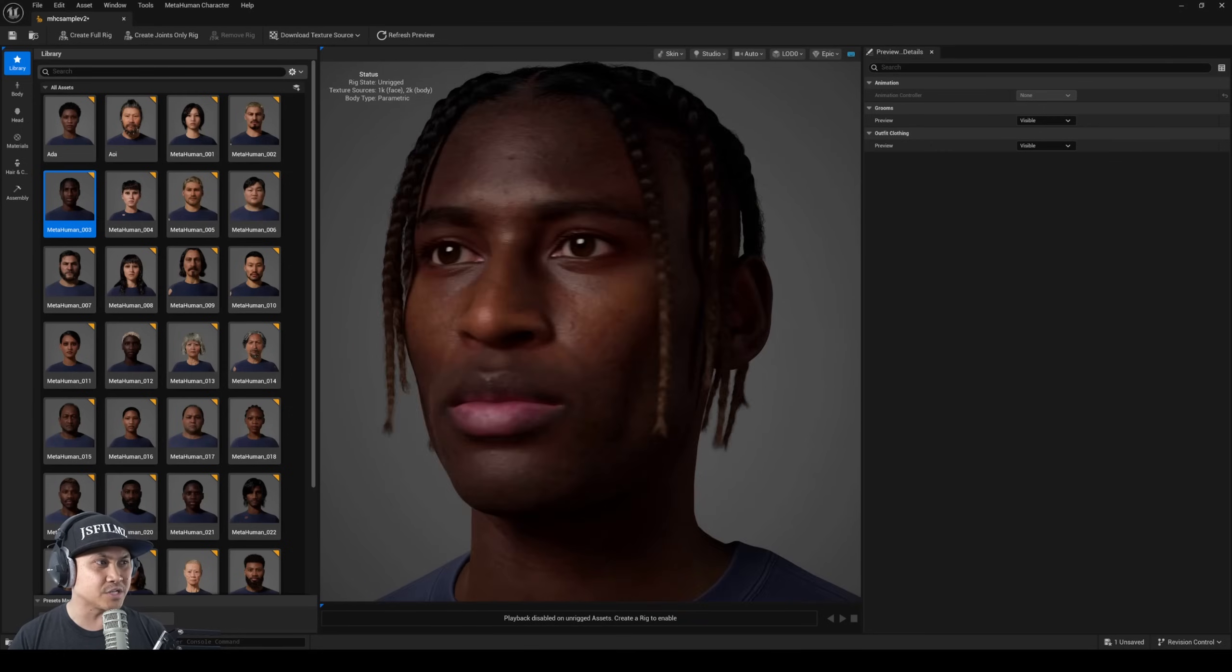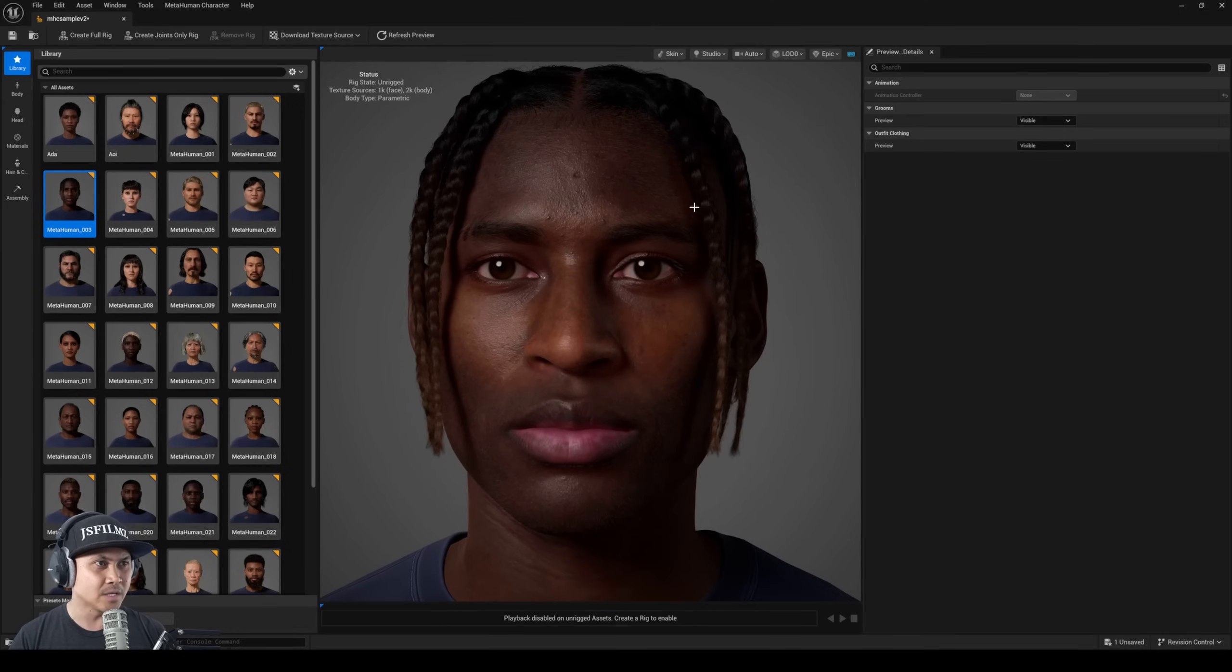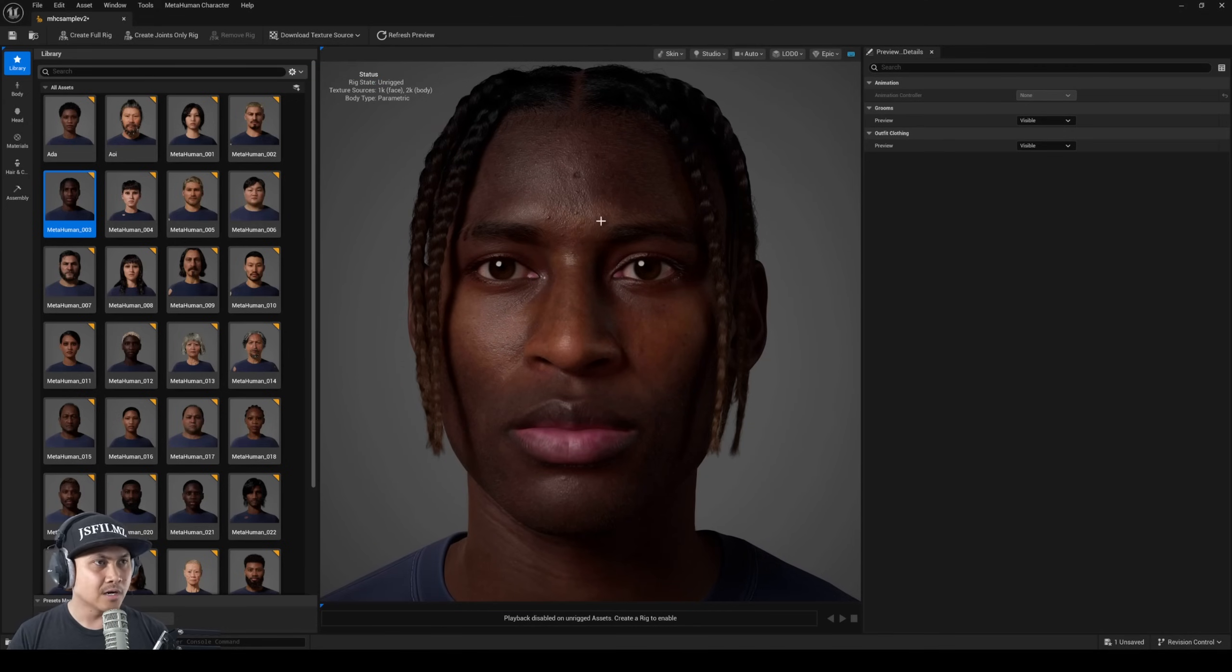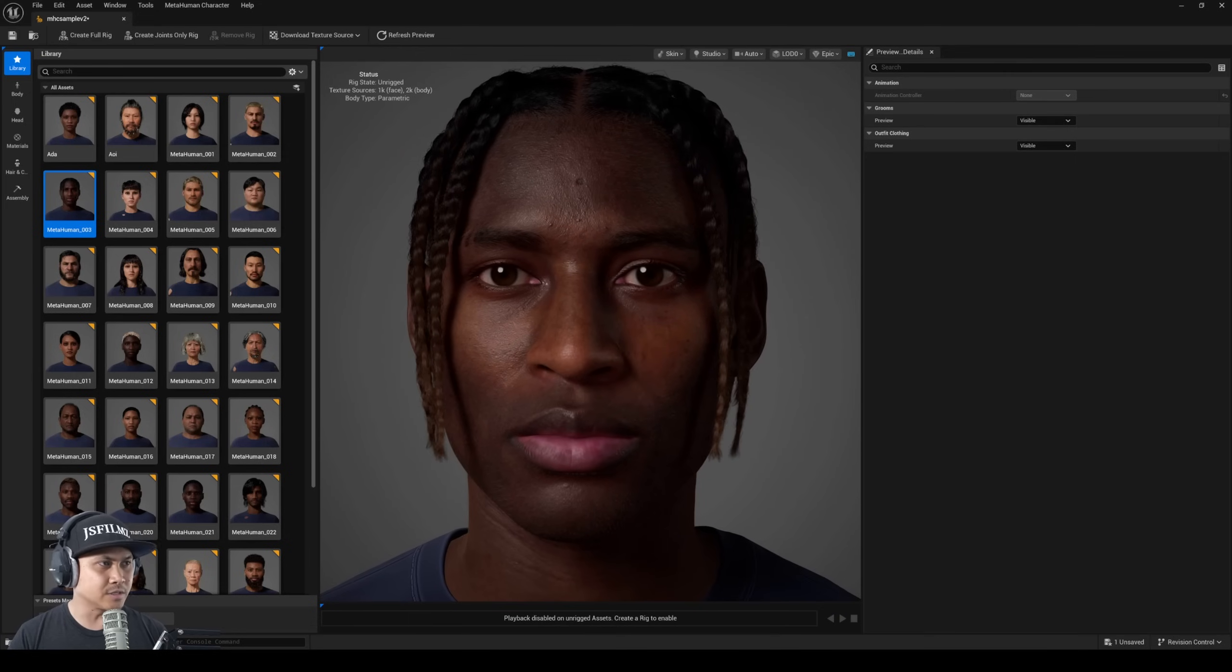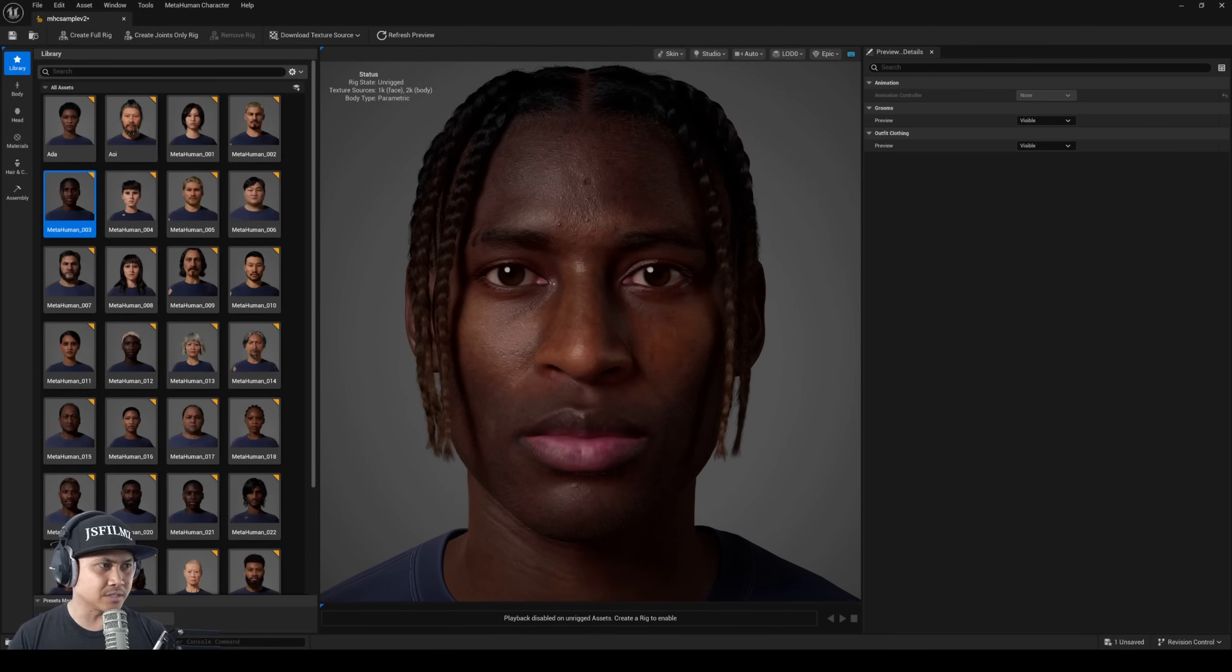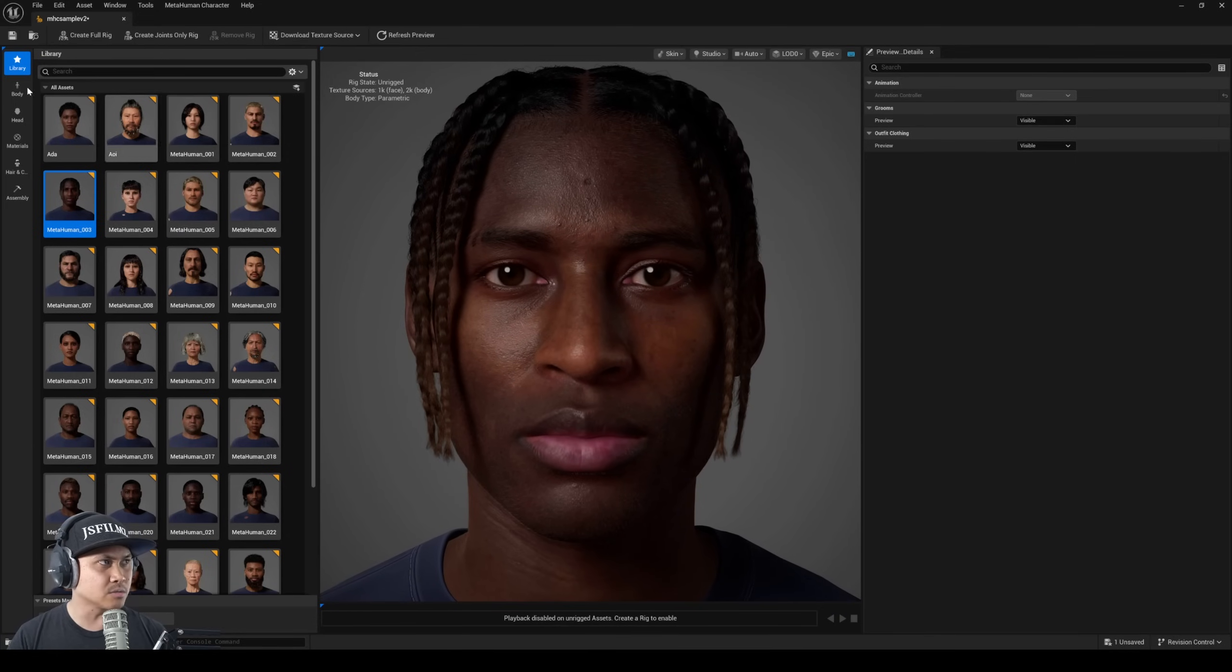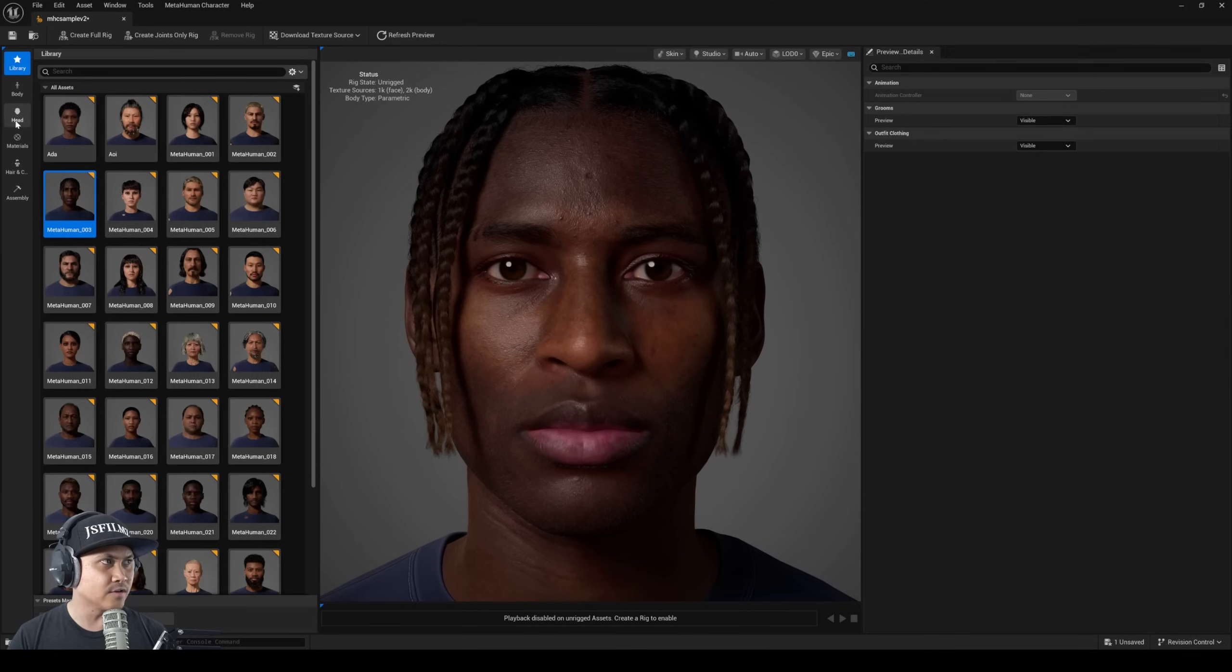This looks really good. This is probably my favorite preset right now because this looks really amazing. Once again the textures are much higher even though it looks like there's still 8K textures. I can always just replace that with a 16K later.